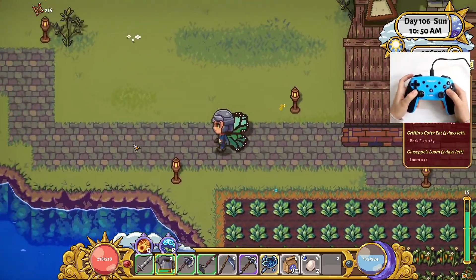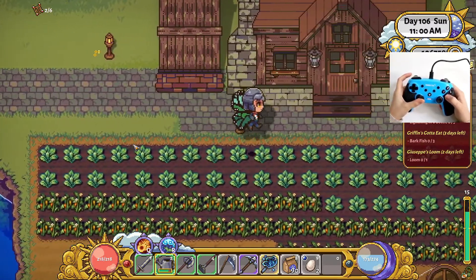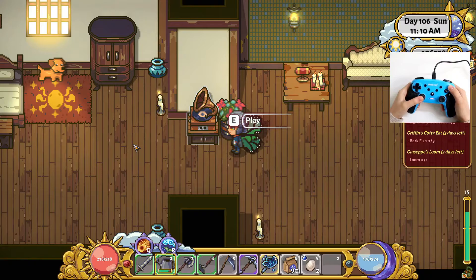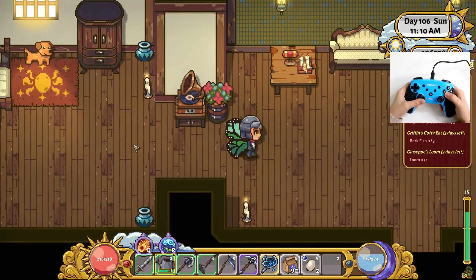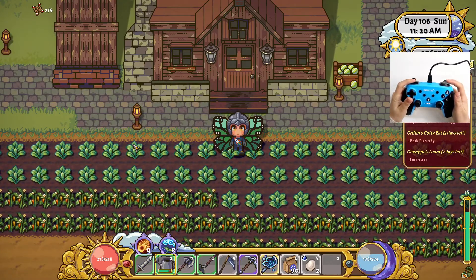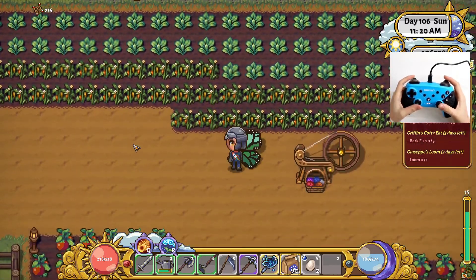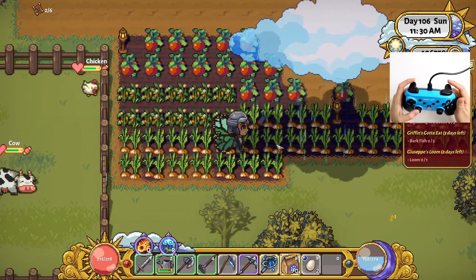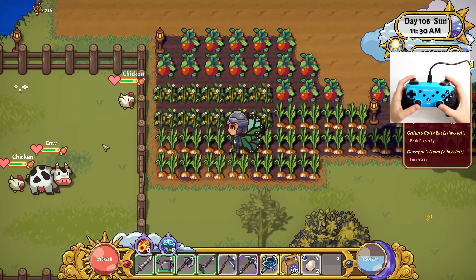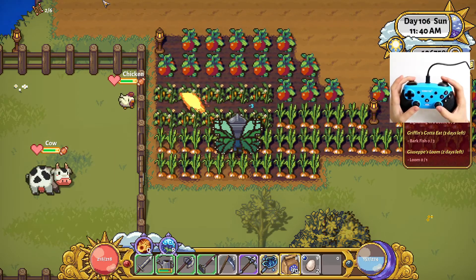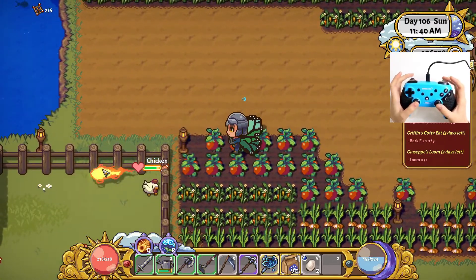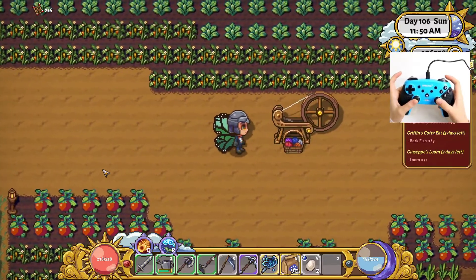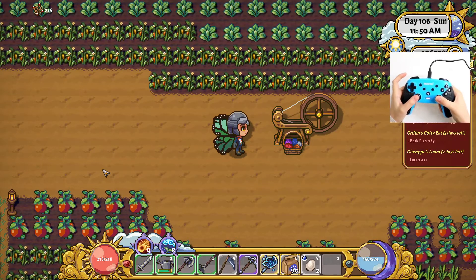Jump is working, and X to interact — pressing E opens the house, yes it's working. Z and R for item selection — working. To water plants with Skill Two, let's summon the clouds — I pressed the button and it works. For Skill One using ZL — it's working. To open the map by clicking the joystick — great, it's working.